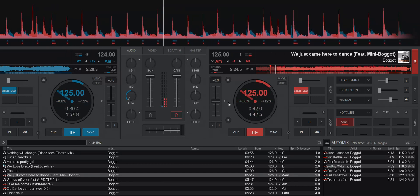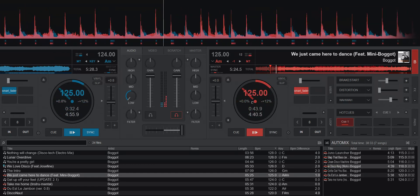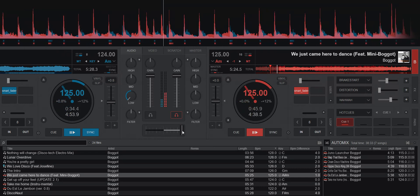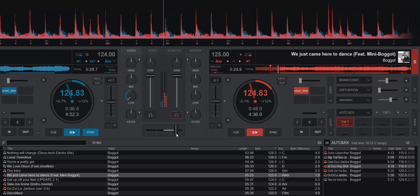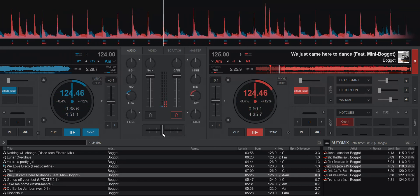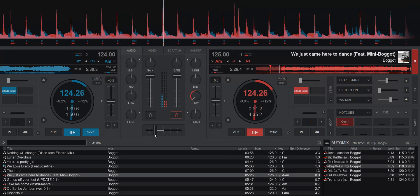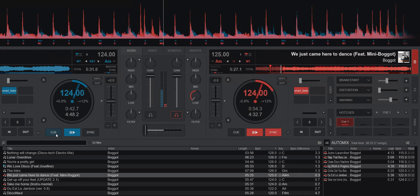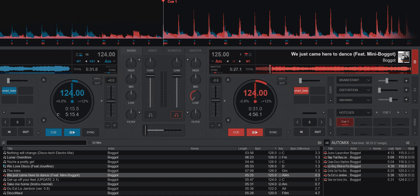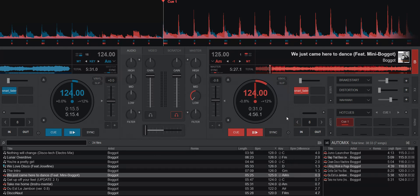So now it went up to 125 because this is now the main deck. And if I go back, it went down to 124 again. And it all sounded nice, because both were in A minor, because of the Auto Match Key feature. So yes, that works nicely together, because like I said, it's totally unrelated.